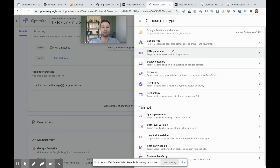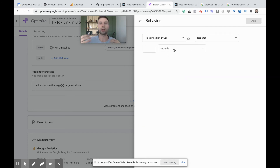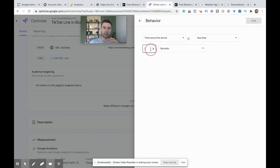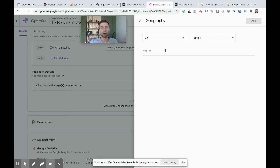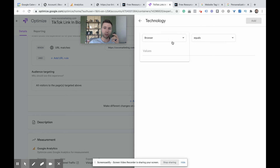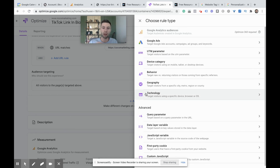Some of the other targeting options: device category — say you had an experience you only want to show on mobile or desktop, you could use device category for that. The next one is behavior — people who are coming back or have visited your website; time since last arrival was 30 days, 40 days; maybe you have some sort of upsell or downsell. Then there's geography — if your website targets the US and somewhere else and only in a certain area you offer free shipping, you could create a personalization based on location. And the last one is technology — different browser categories, operating systems; if they're on Chrome, Firefox, or Edge, you could make personalized tests for each of those options.